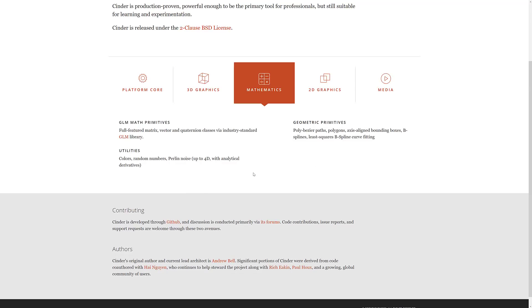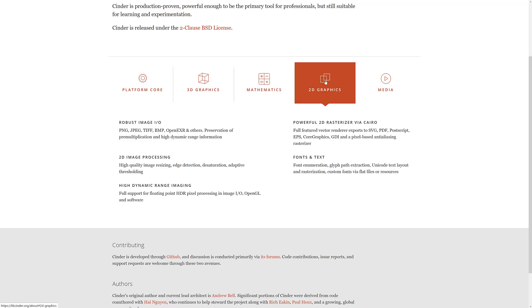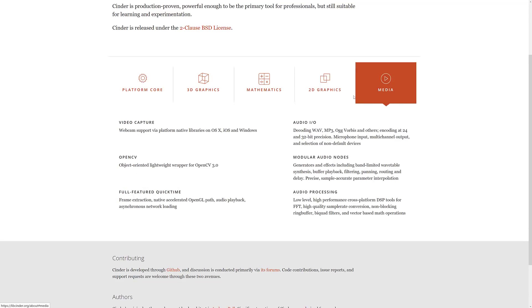Then we get into the mathematics stuff. It provides a number of math-based classes that you would require. We have 2D graphics support, including SVG, PDF, and so on. Font handling, HDRI imaging, image loading.